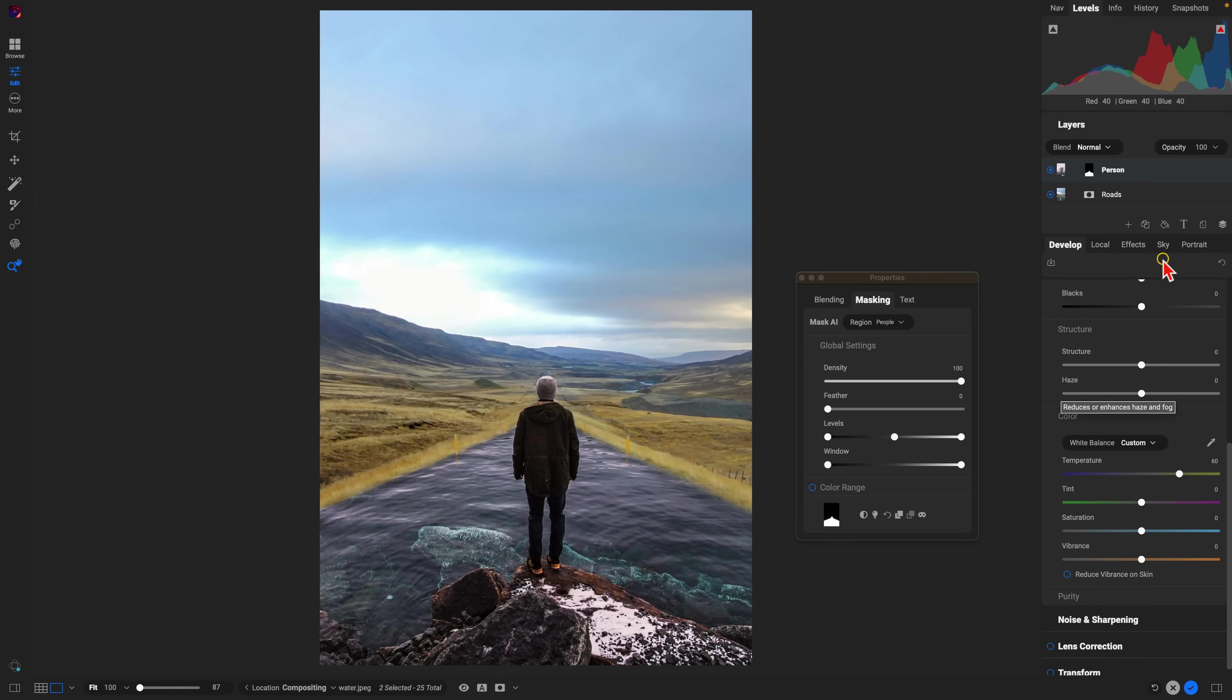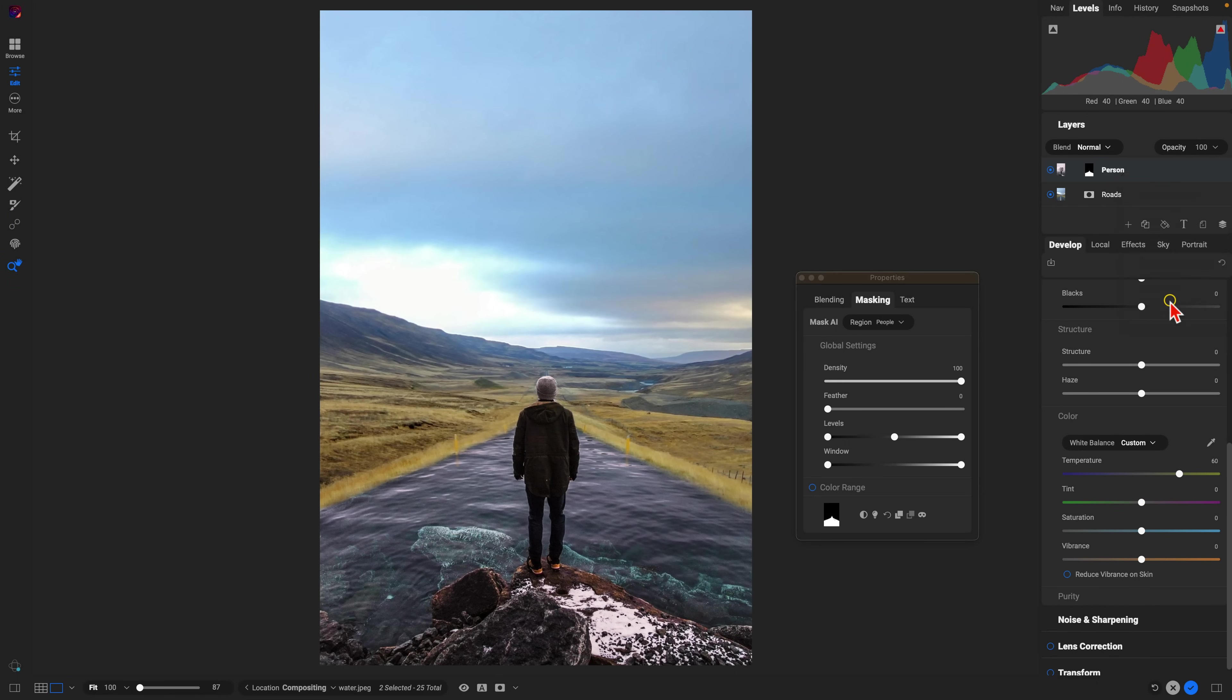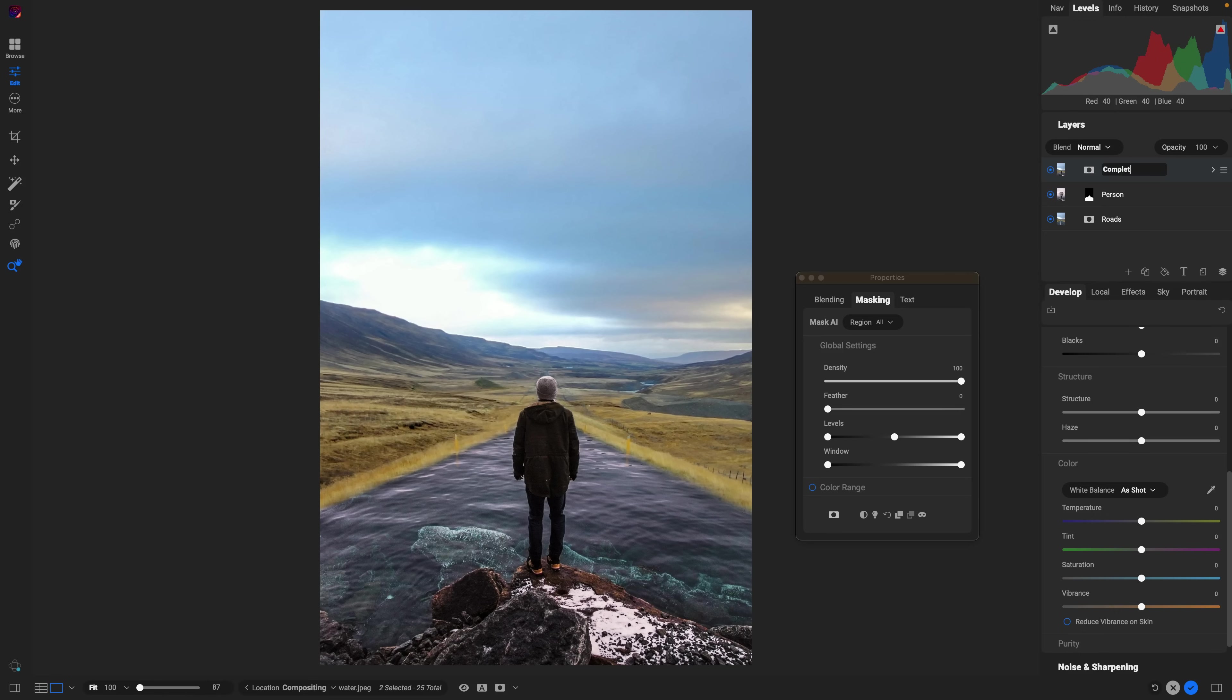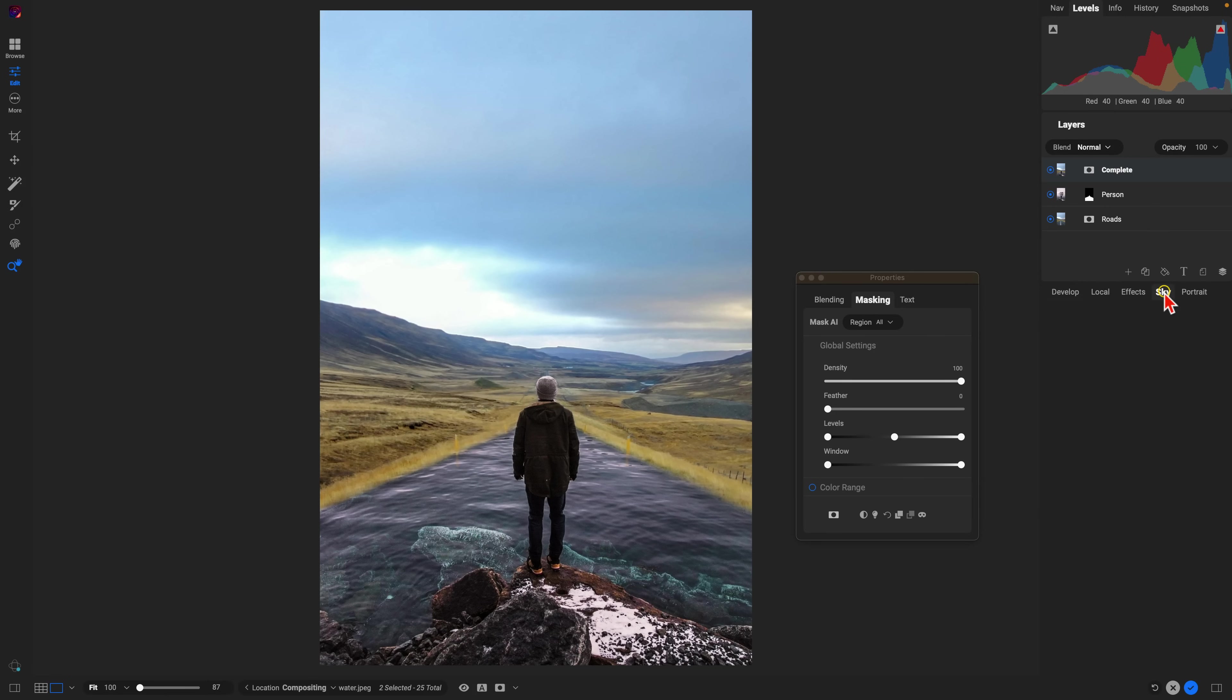From there, let's just head up and create a new stamp layer that's going to duplicate those two layers that we were working on. It's going to merge them into a composite layer or a complete layer with the changes that we've made. So I'll just rename this complete and let's go and swap the sky real quick to give it a bit more of an interesting background.